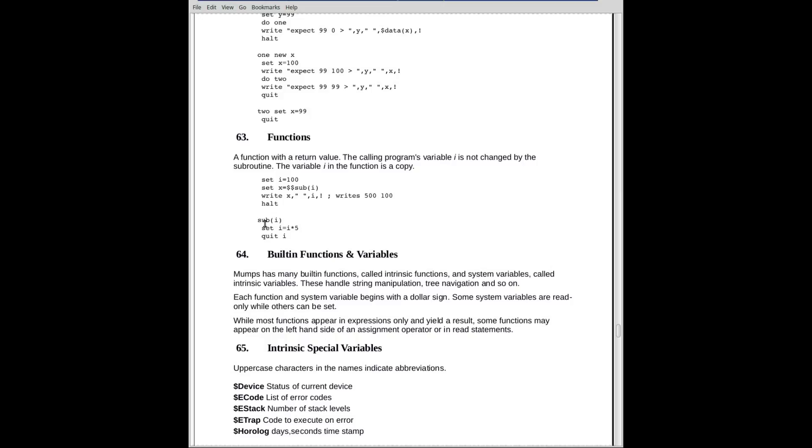So we come down to sub, we return, we receive i, we set i equal to i times 5, and we return i. Notice the quit has an argument. This is the only place quit has an argument, is when you're using it in a function. So the value returned will be 500.